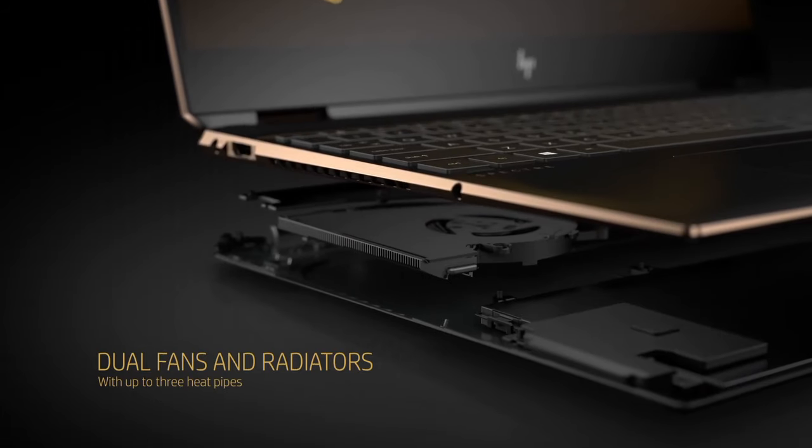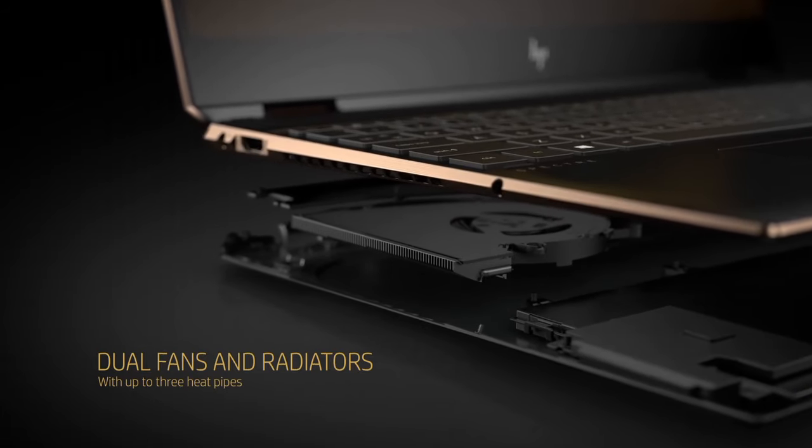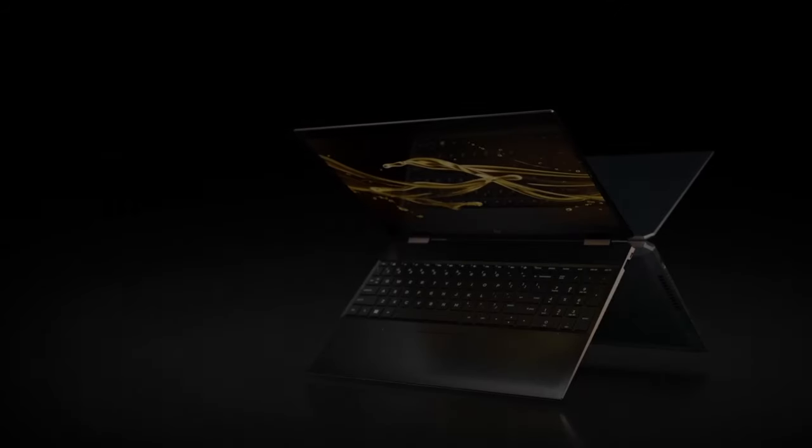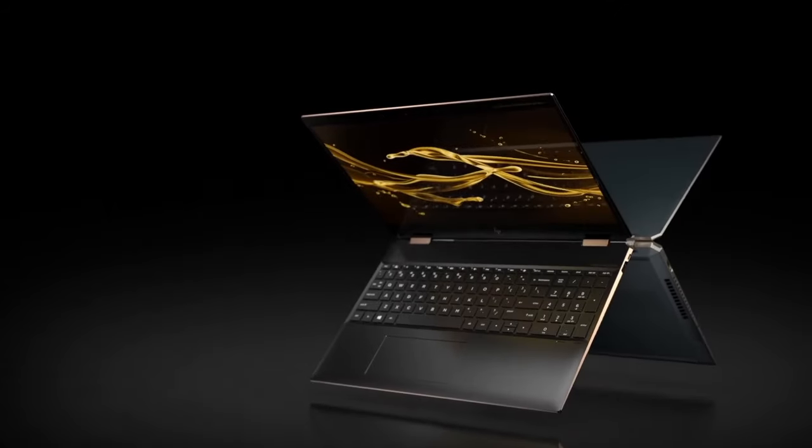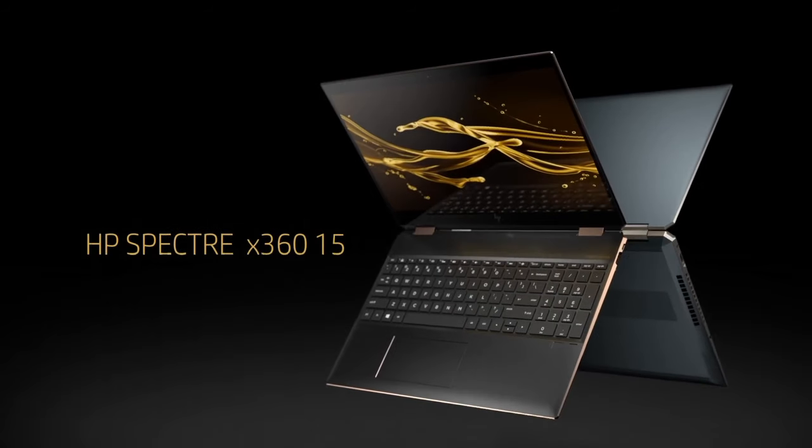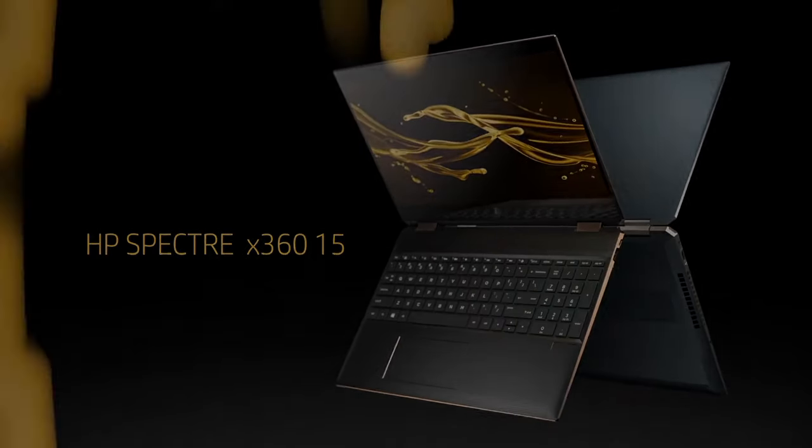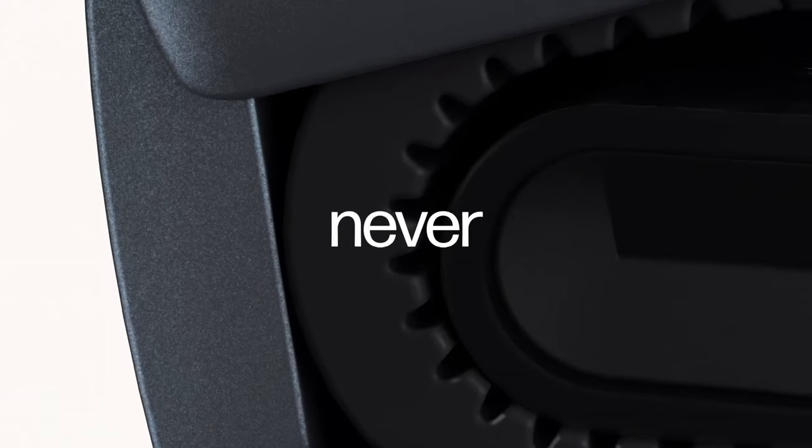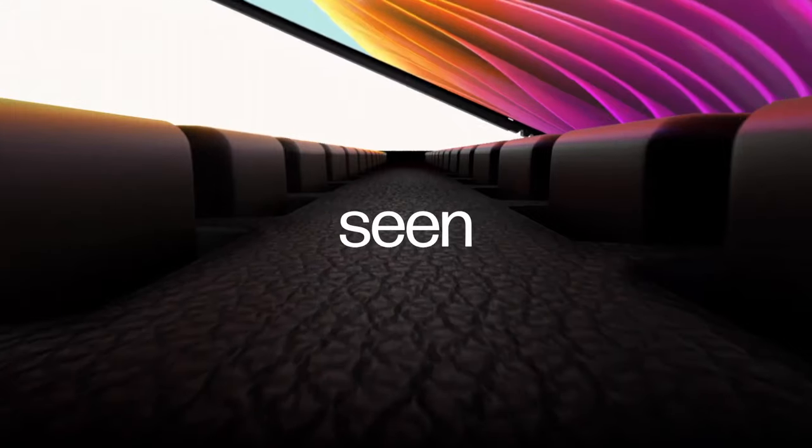The laptop's performance is driven by powerful Intel Core processors, ensuring smooth multitasking and responsive operation.